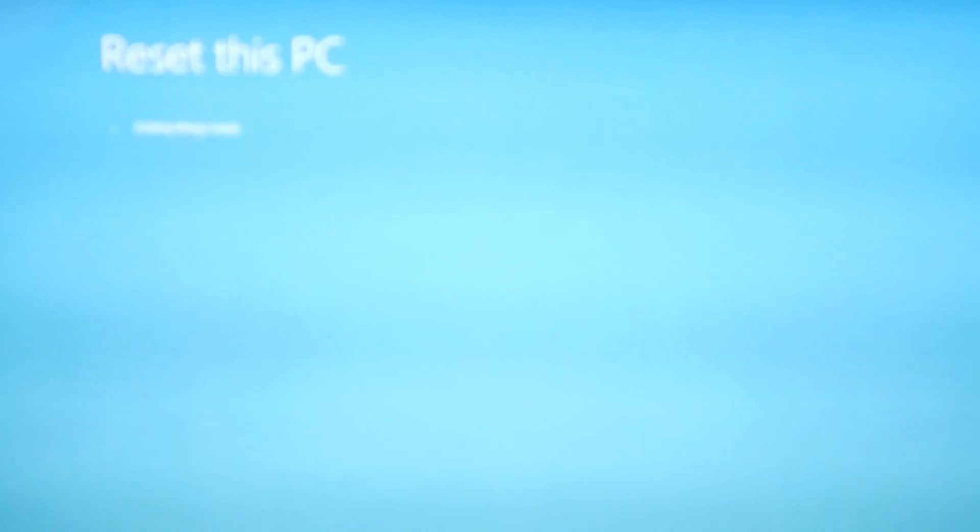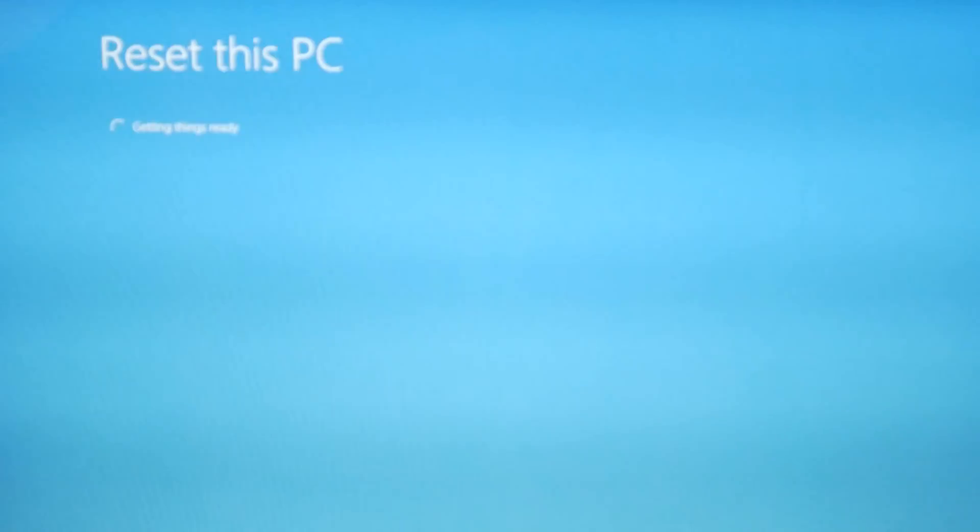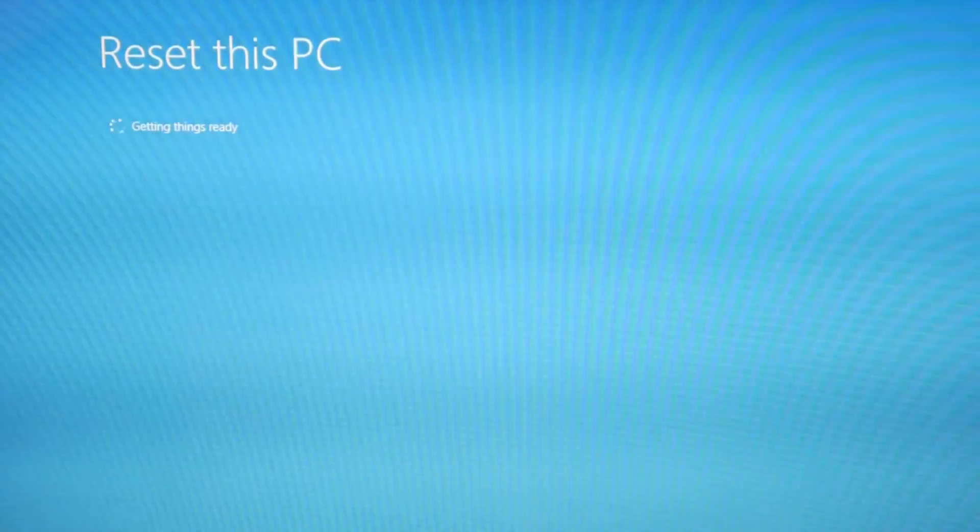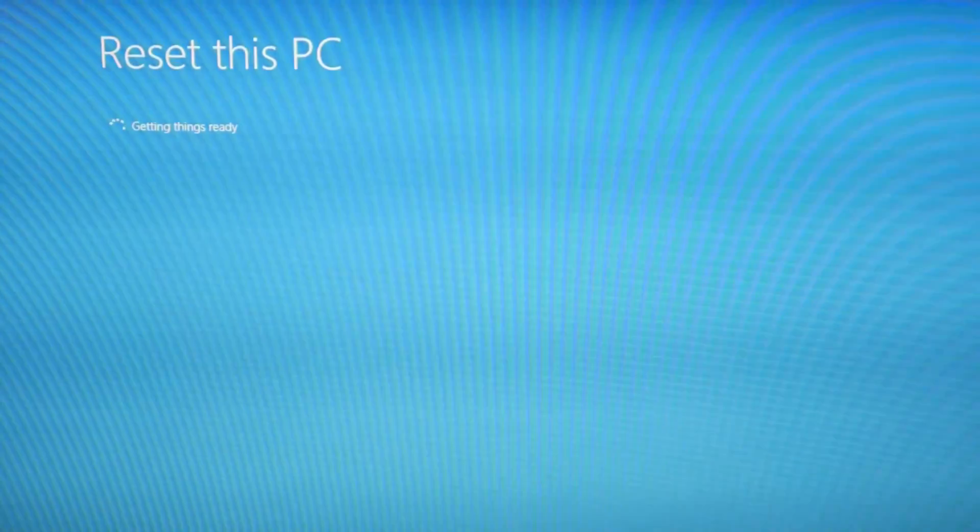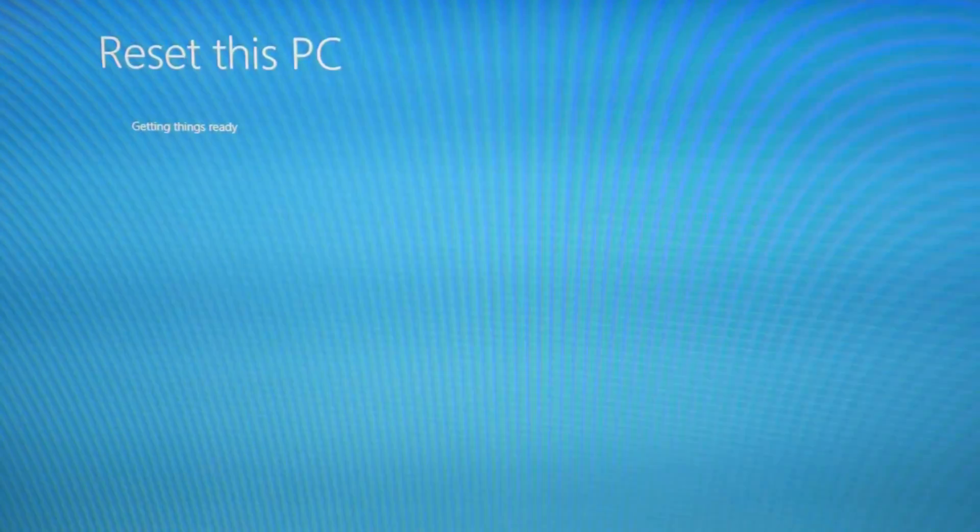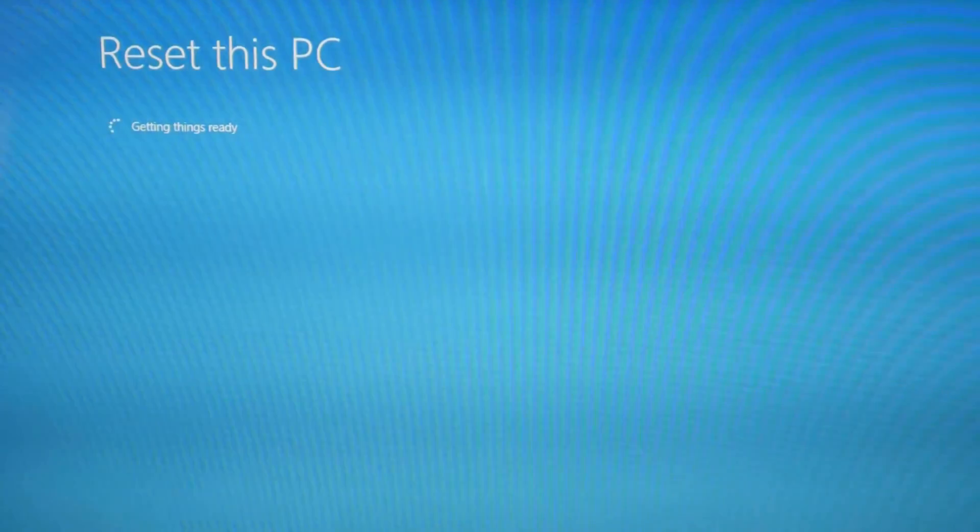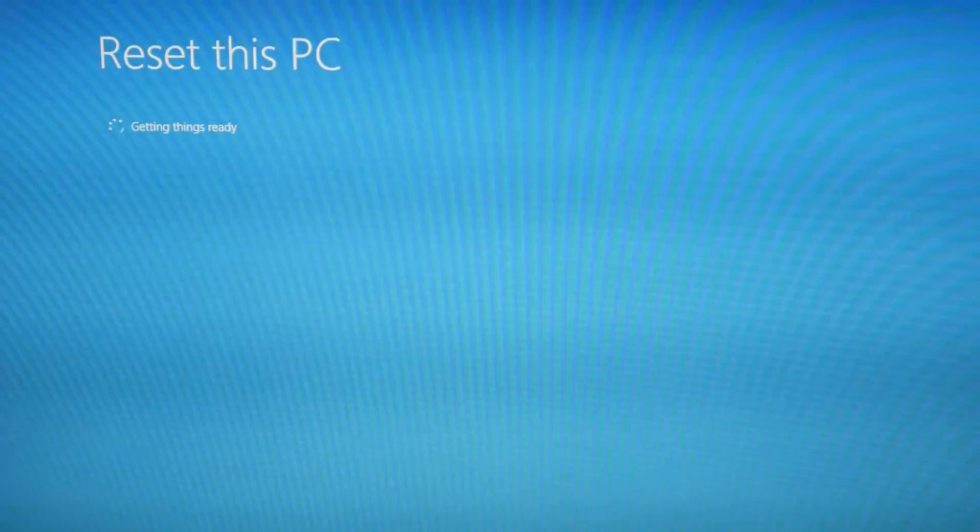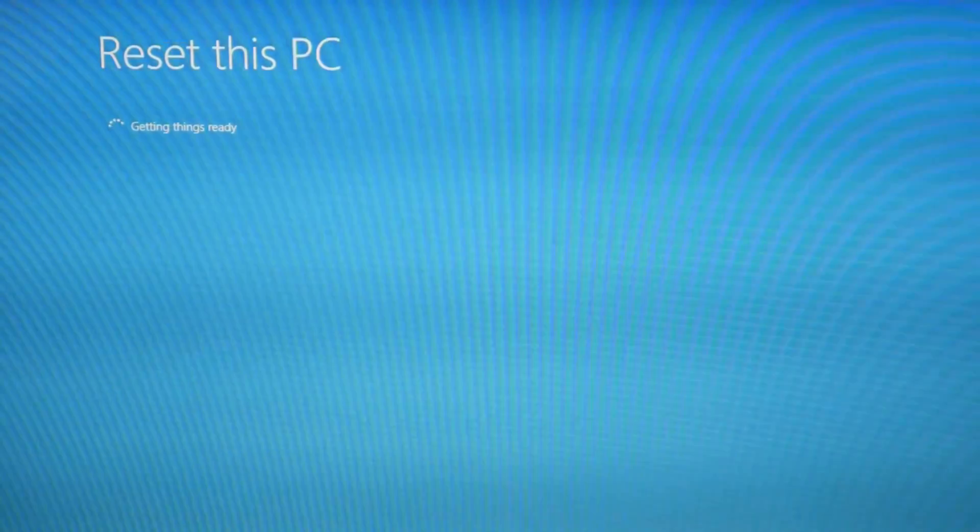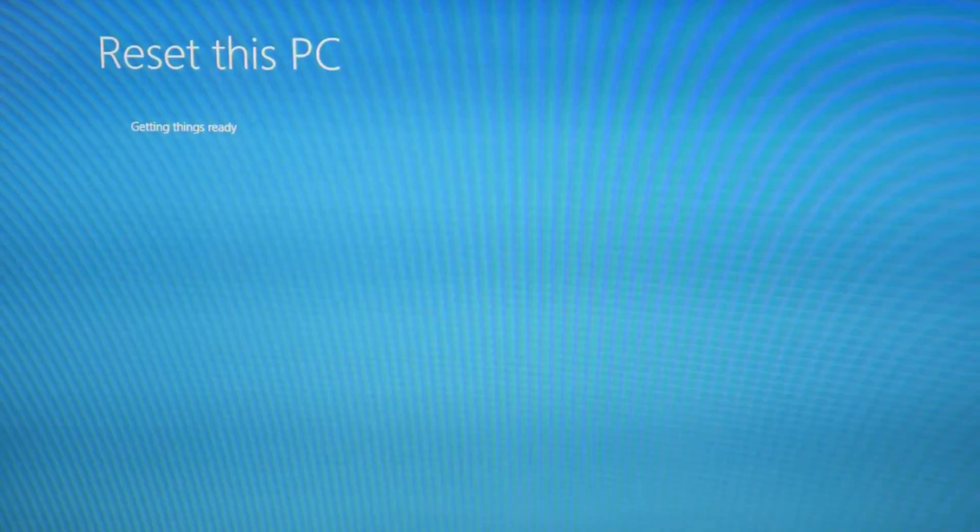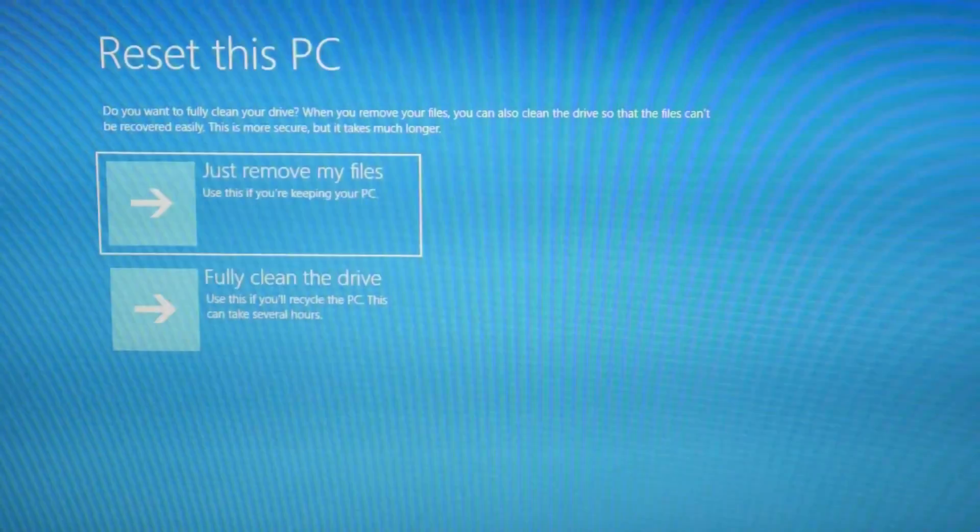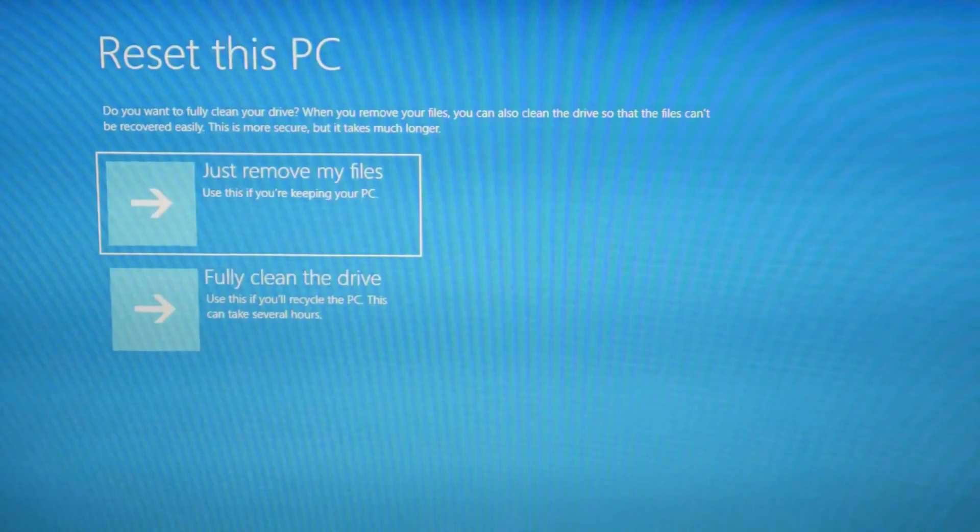You can always try the keep my files option first and then try to remove everything after if you want to try to keep the data you have. If you're just more concerned with getting it to work, then try remove everything.